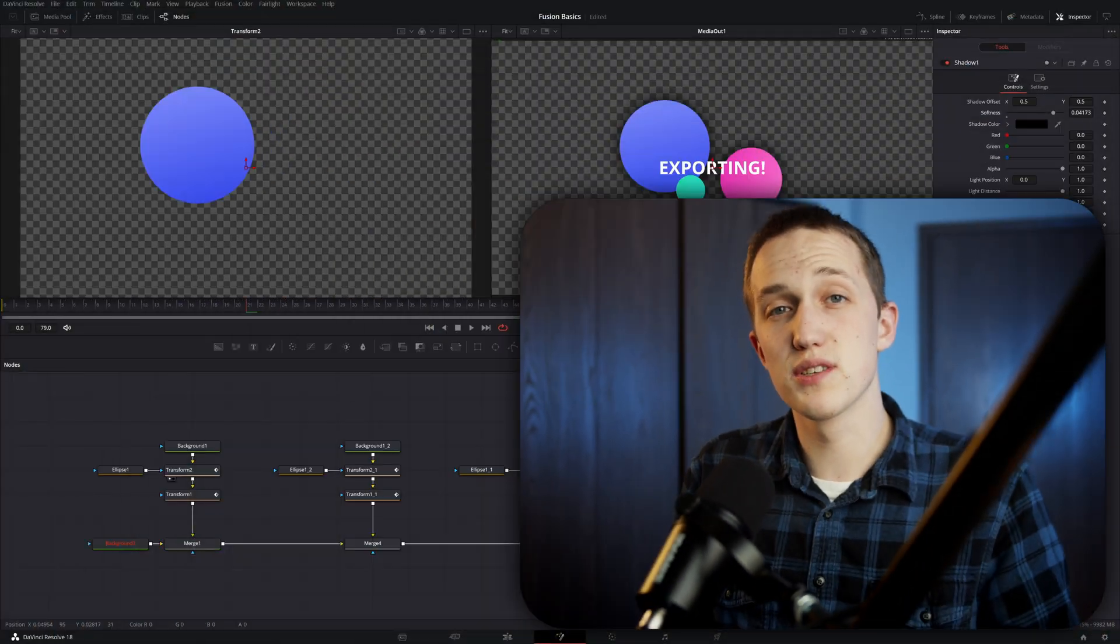Hey everybody, welcome back to another video. My name is Jake Whip and today I'm going to be showcasing a preset that I made for DaVinci Resolve that allows you to create some really cool highlight effects.